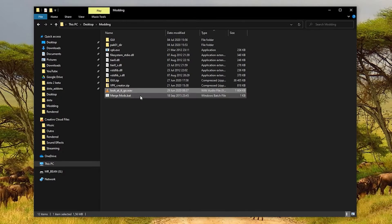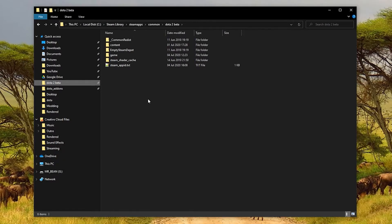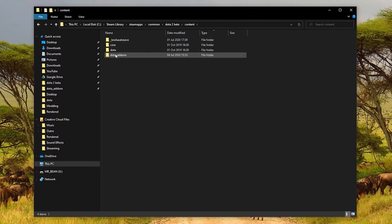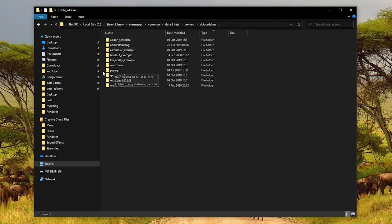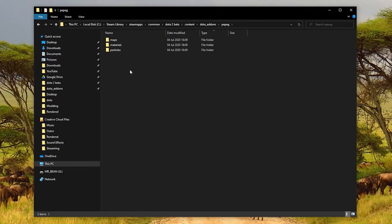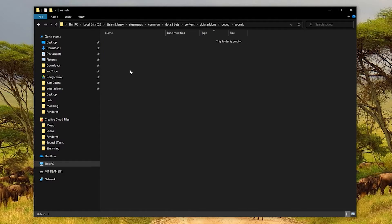Now what I'm going to do is copy my replacement sound and go back to my Dota 2 installation folder. In here go to content, dota_addons, and then there should be one for your add-on with the same name. Open that and inside here you need to create a sounds folder. If it's there already it's fine, just open it, but it probably won't be. And then just paste your replacement sound in here.